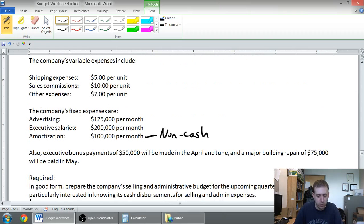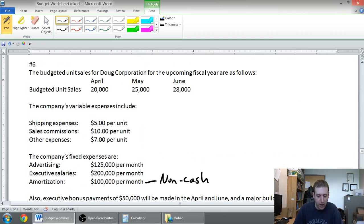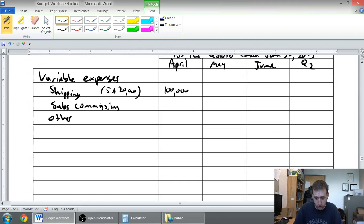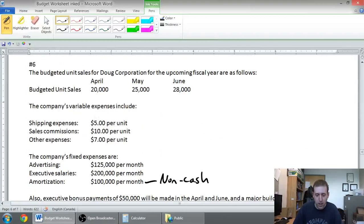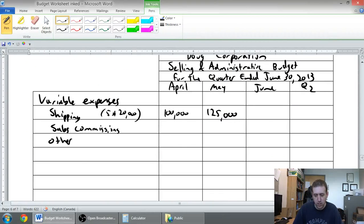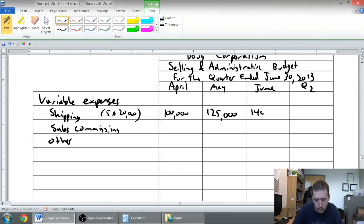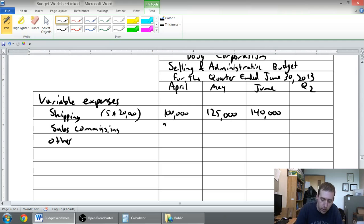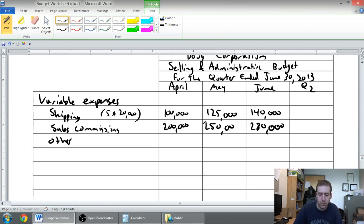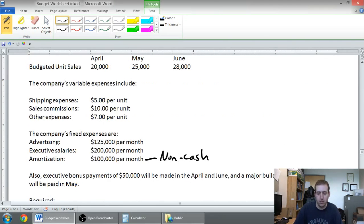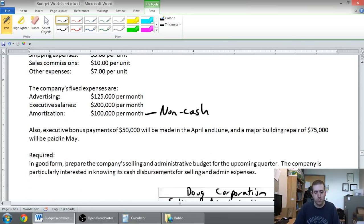For May it's 5 times 25,000, which is $125,000. And for June, 5 times 28,000 is $140,000. Sales commissions are $10 per unit, so that's going to be $200,000, $250,000, and $280,000.